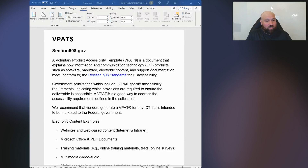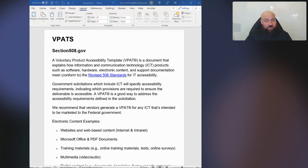VPATs are a template — the template that the Accessibility Conformance Report is based off of. When a VPAT is filled out and completed, it creates an ACR. Many people are using VPATs to create ACRs for websites, but that's technically not correct.